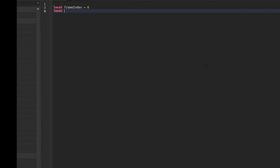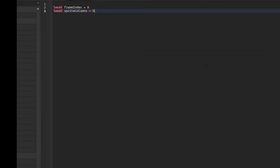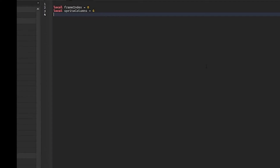For sprite columns, we name that variable sprite_columns and set it to however many columns you chose — I chose six. You can set whatever number you used when rendering your sprite sheet. The last variable we need is the playable or total frames.